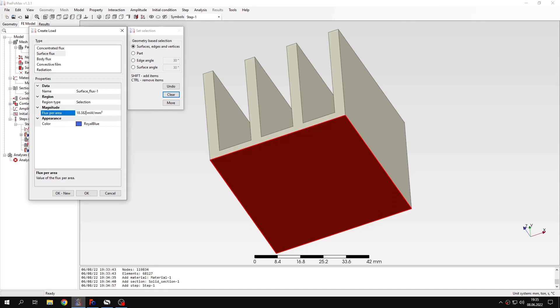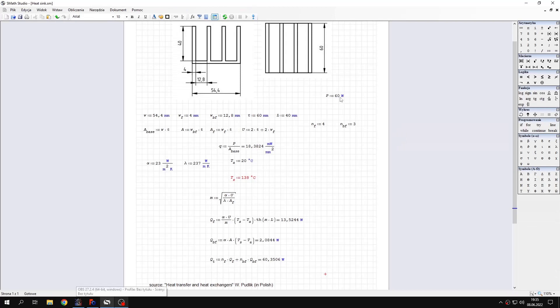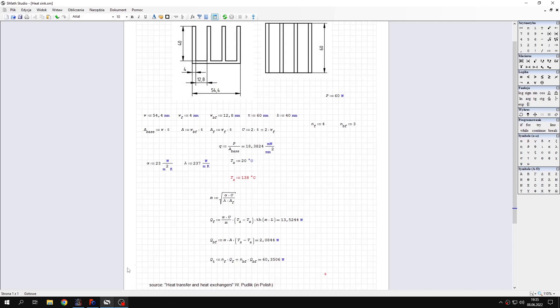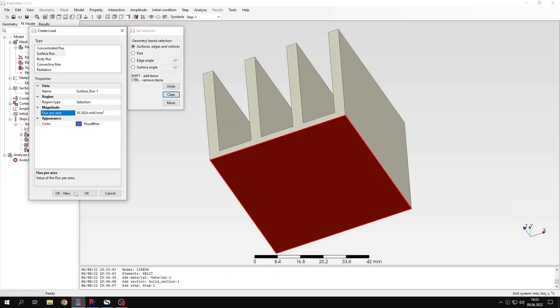This is actually calculated for the value per surface area because normally the input is 60 watts. I had to divide this by the surface area to input it as surface flux in PrepoMix.